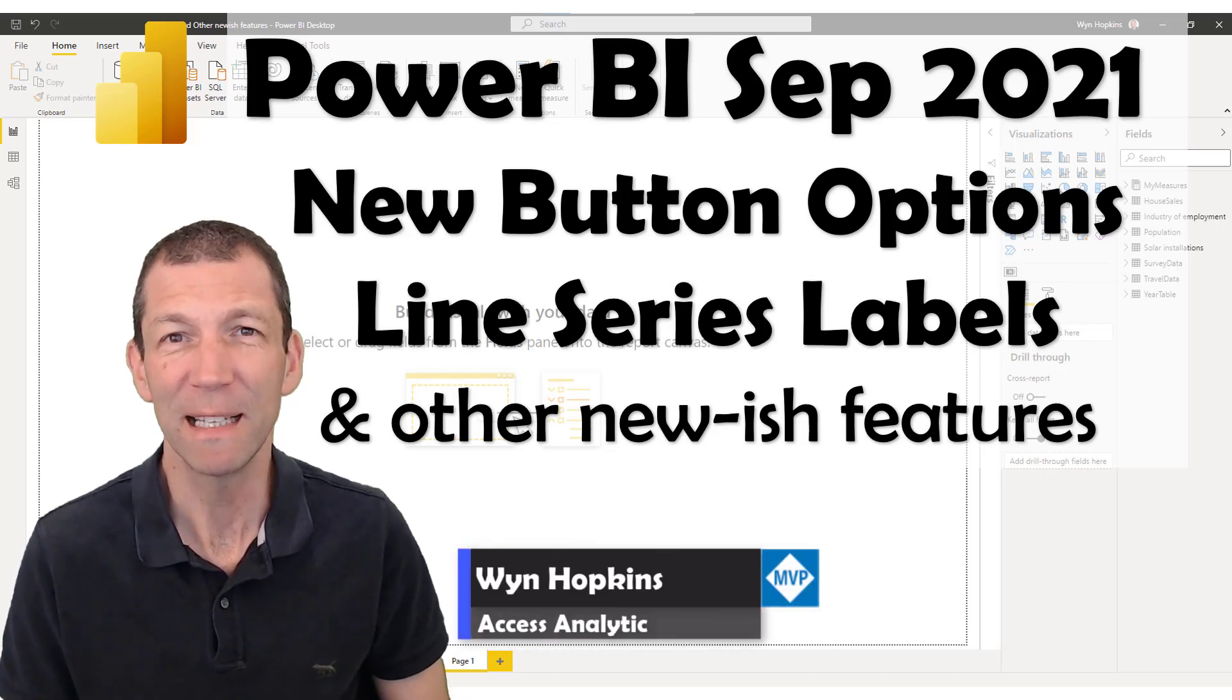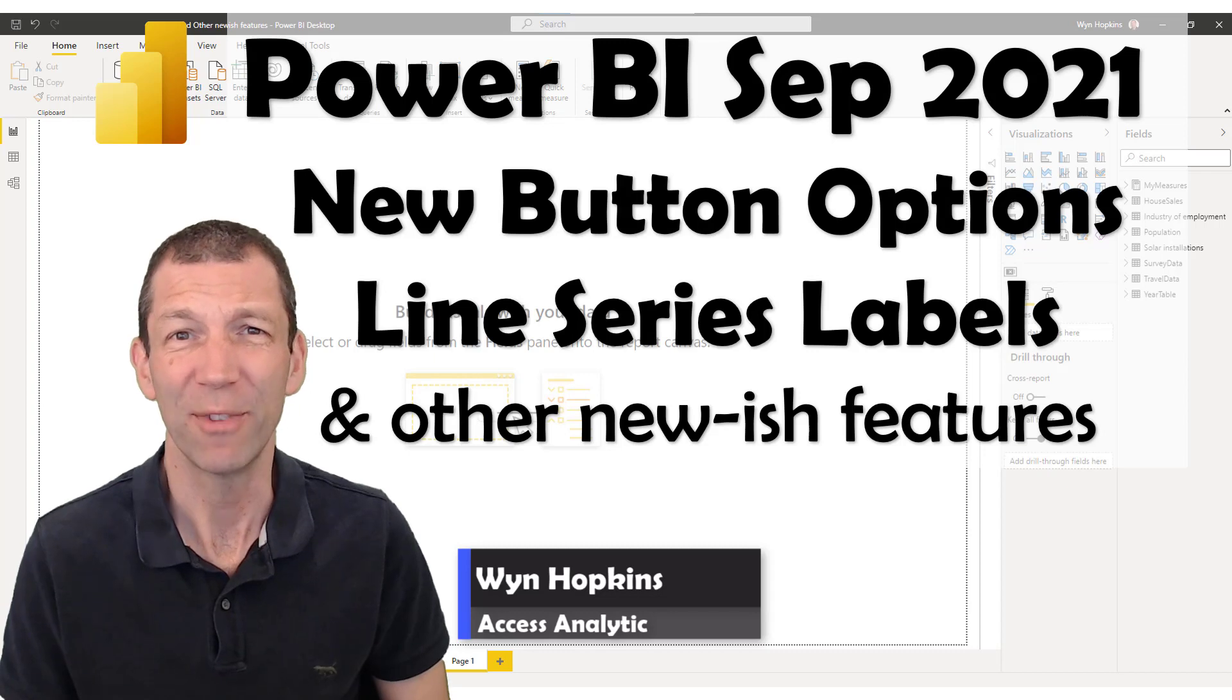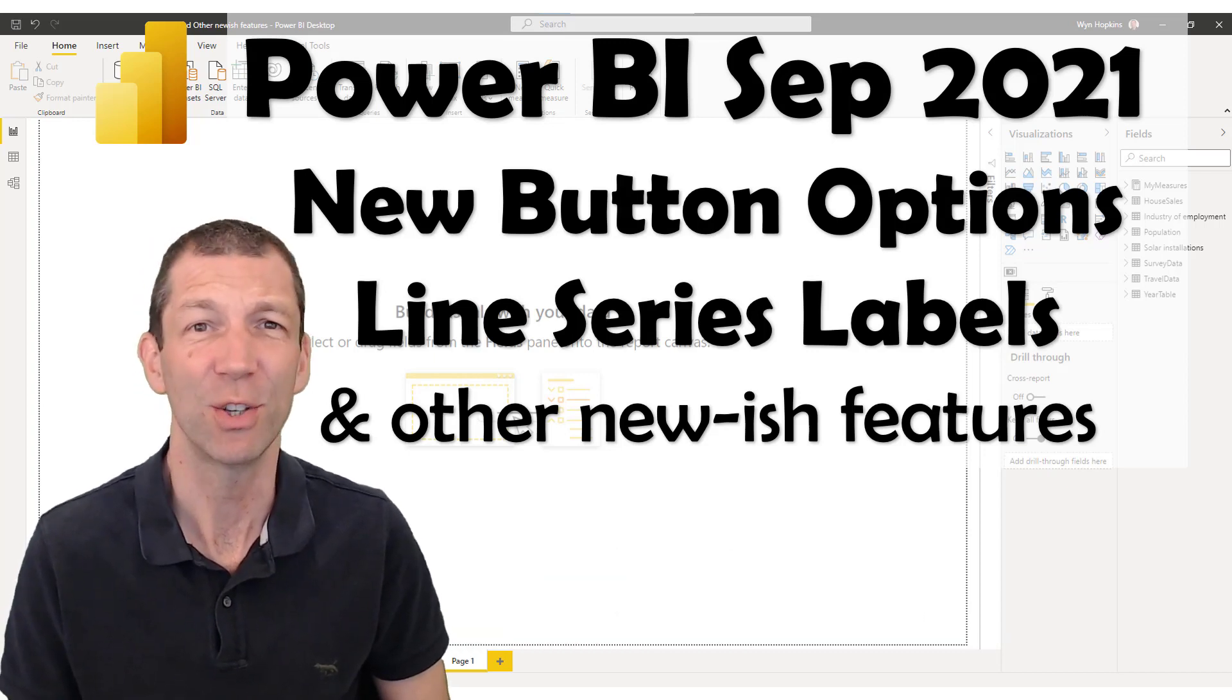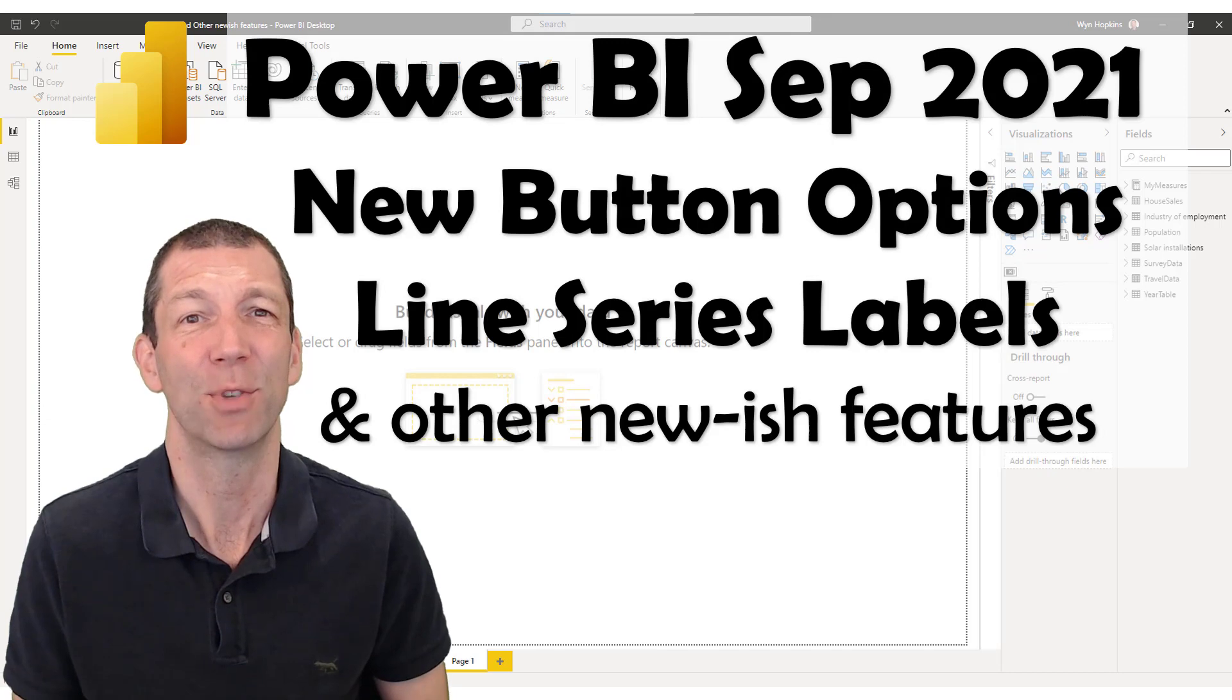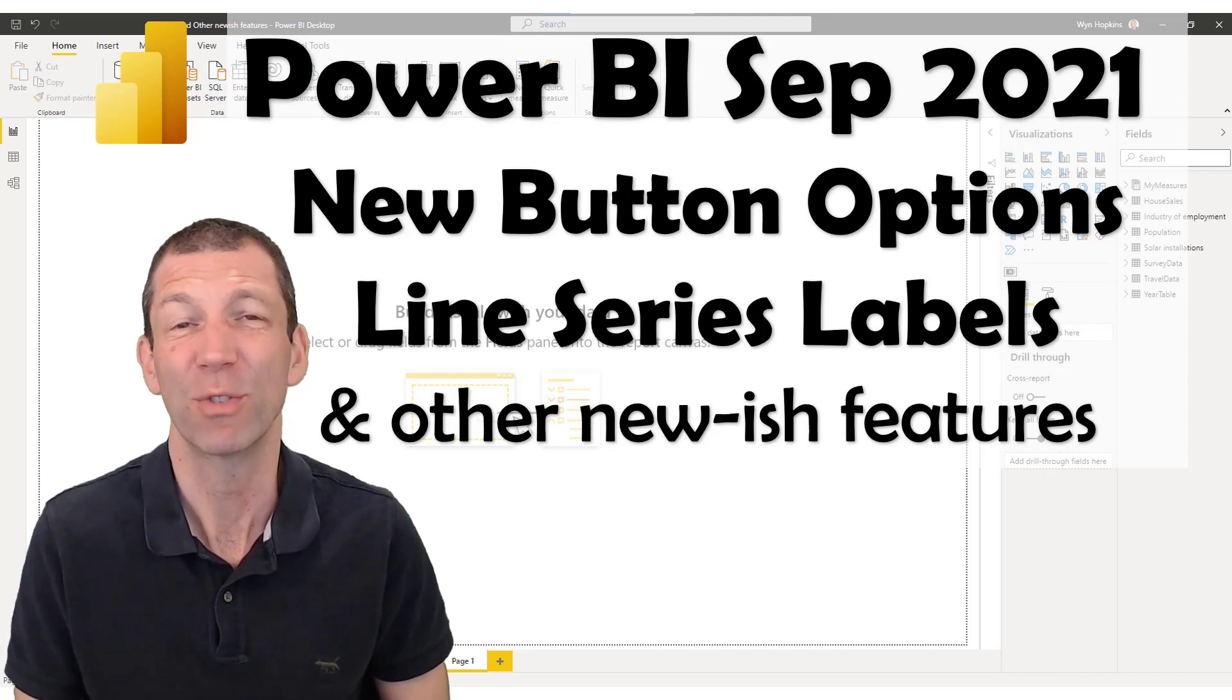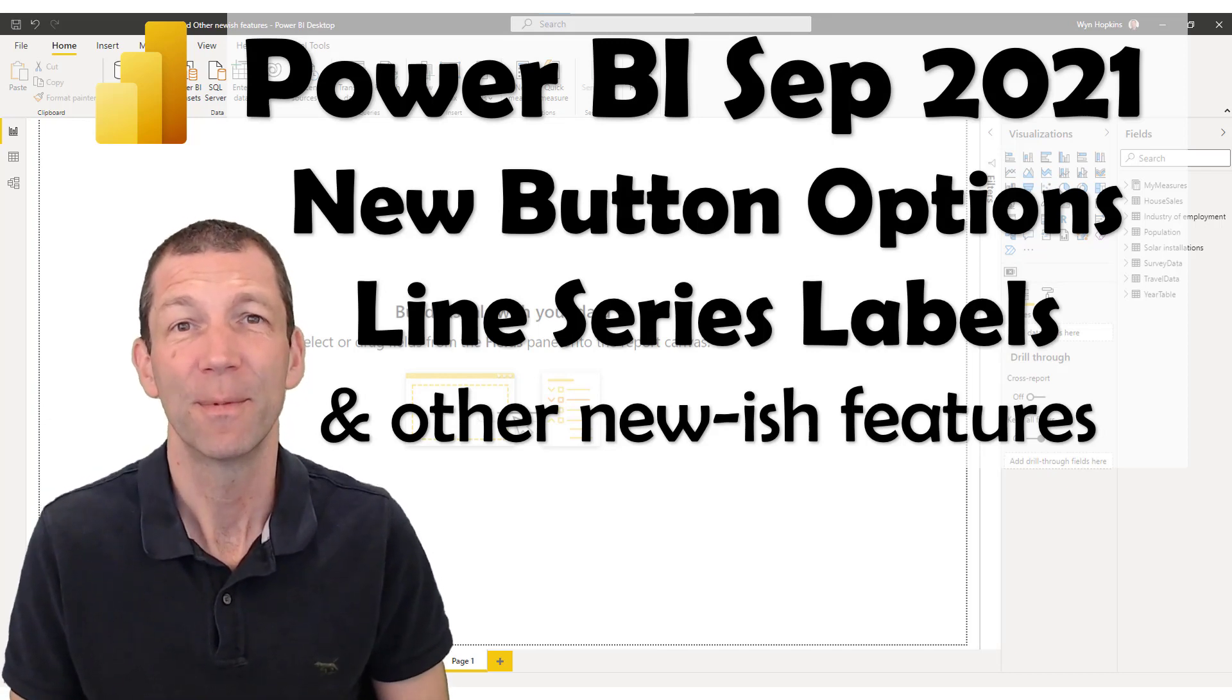So the September release of Power BI came out and I want to do a quick video showing you a couple of the nice new features and also take this time to show you a couple of other features that came out fairly recently. Let's go!